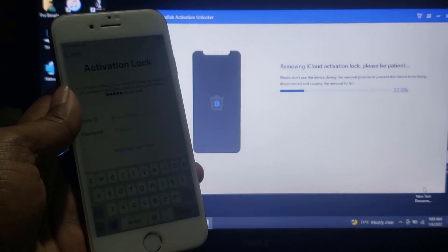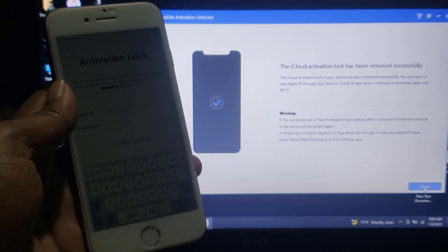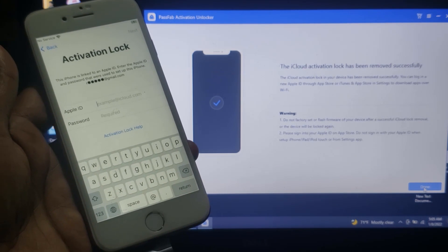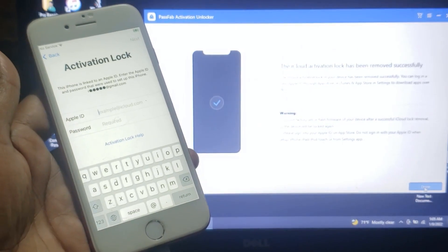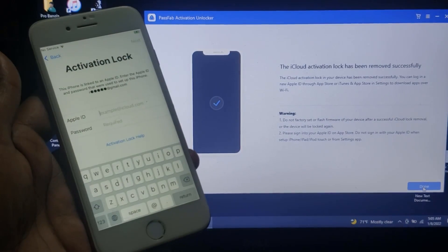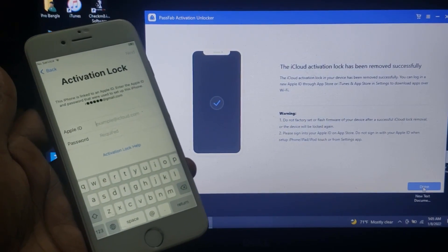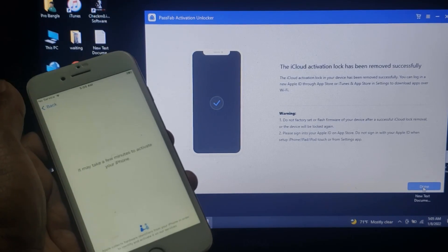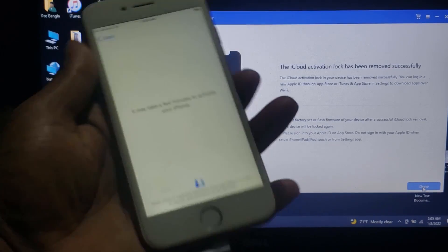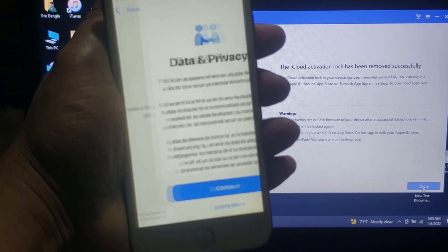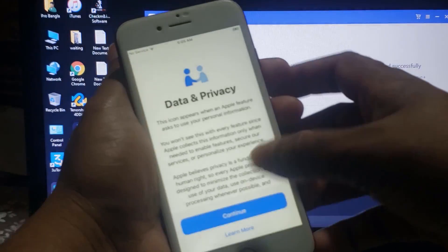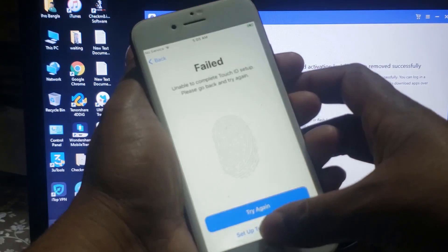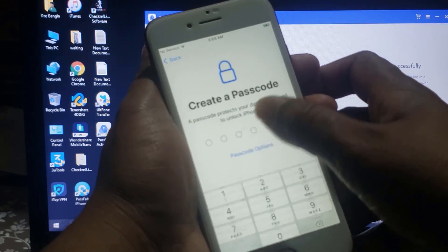Remember, after bypass don't switch off your device. The iCloud activation has been successfully removed — click Back. As you can see, it's successful to bypass without any problem.